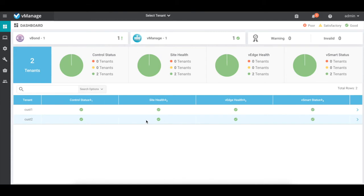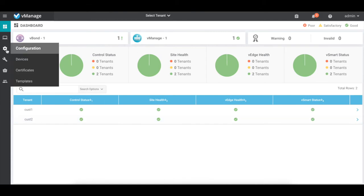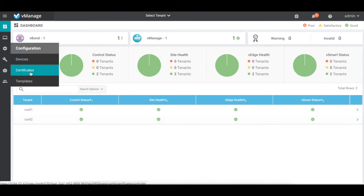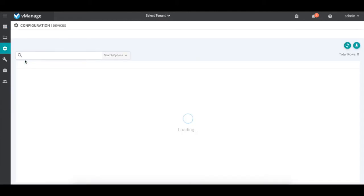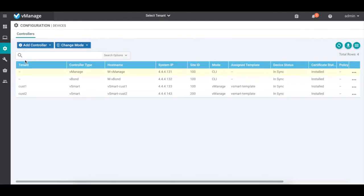The provider dashboard doesn't have any policy options, as these will be available within the respective tenants. The device type shows just the details of the vSmart controllers configured for each tenant.